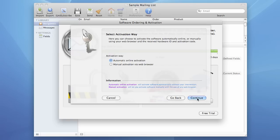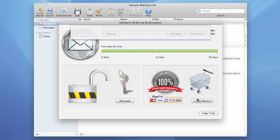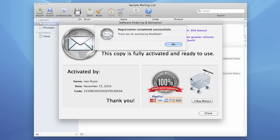The program connects to the server and successfully registers the program. Activates it. It shows this little dialog box confirming this.